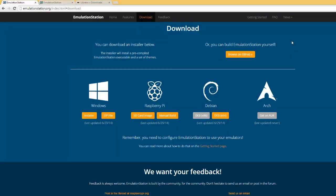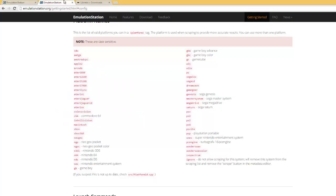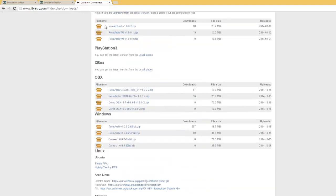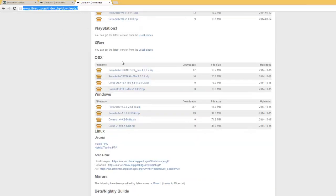So you want to start off by installing Emulation Station on Windows if you haven't already. And then you're also going to want to install RetroArch, which you can get from libretro.com, the download page. Go down to Windows.